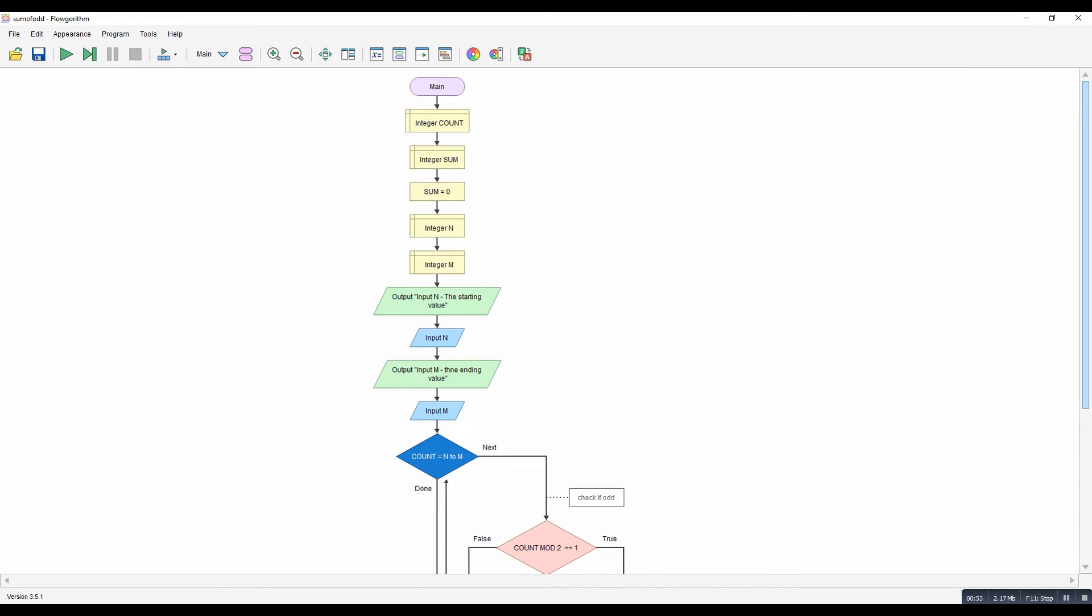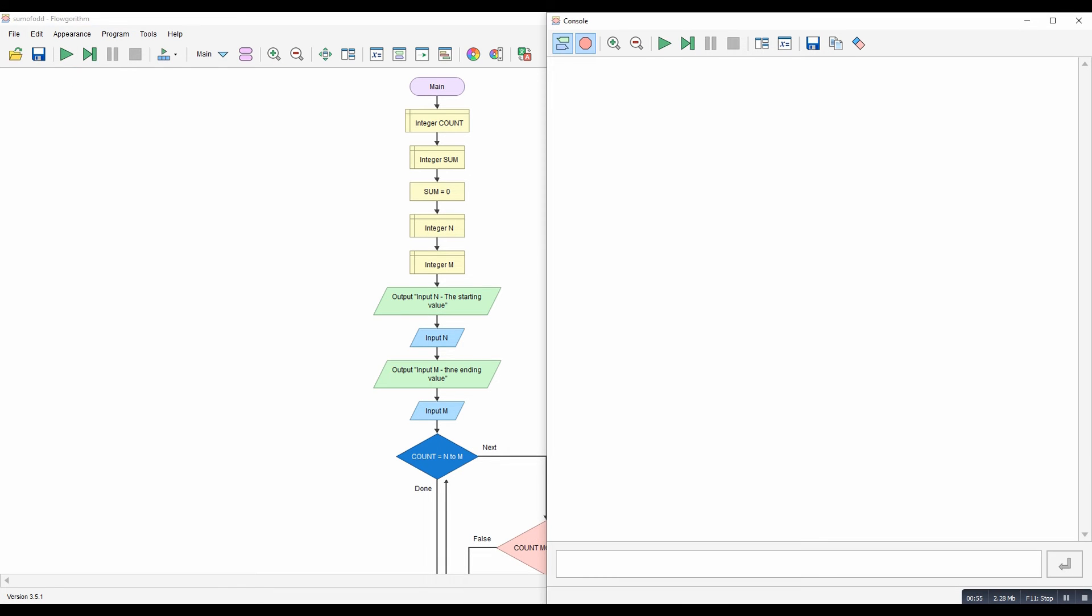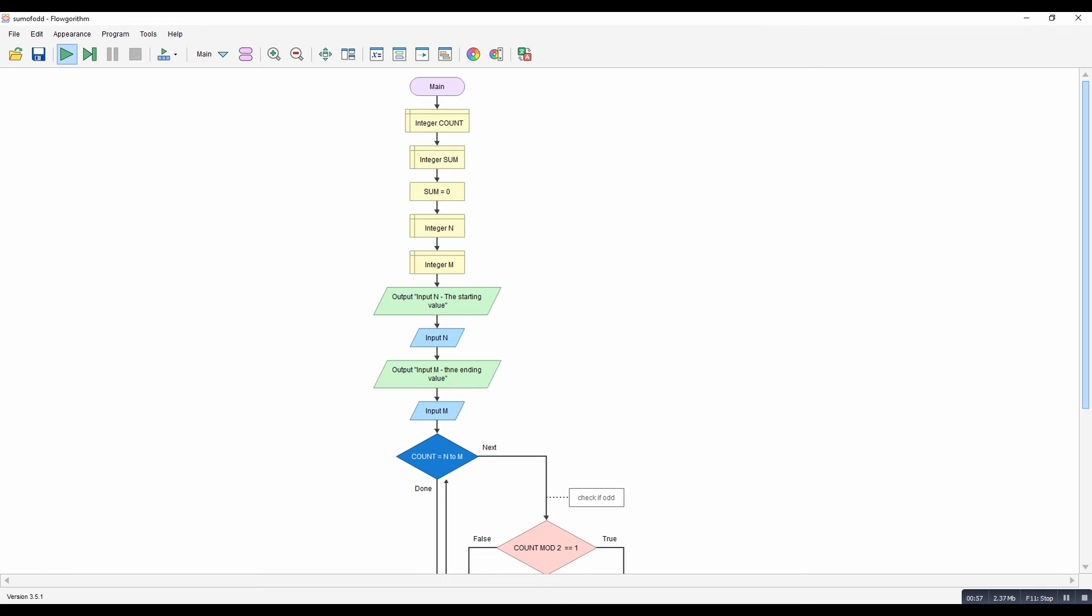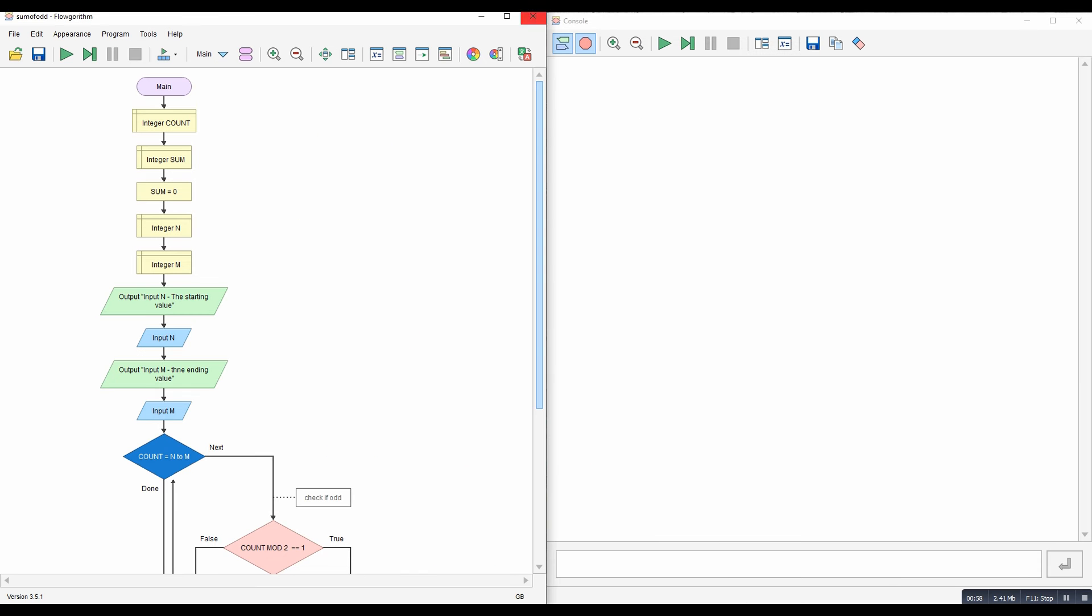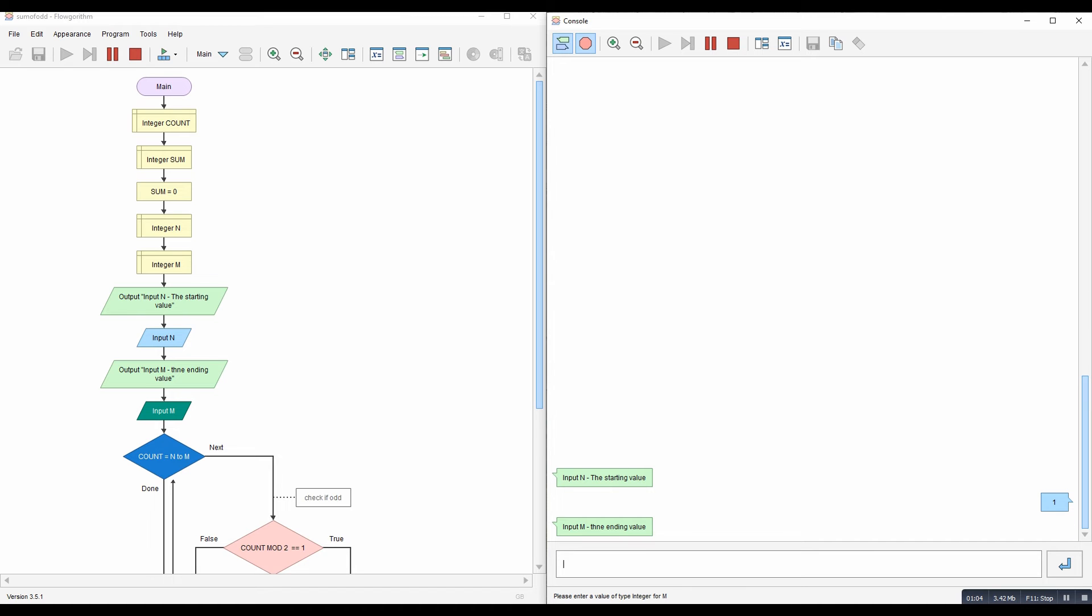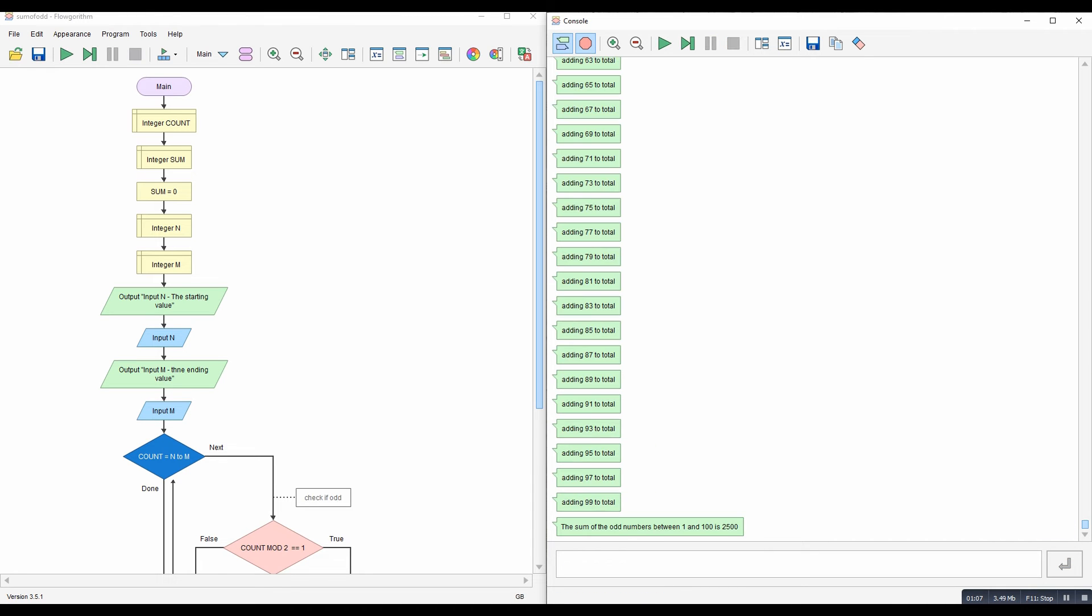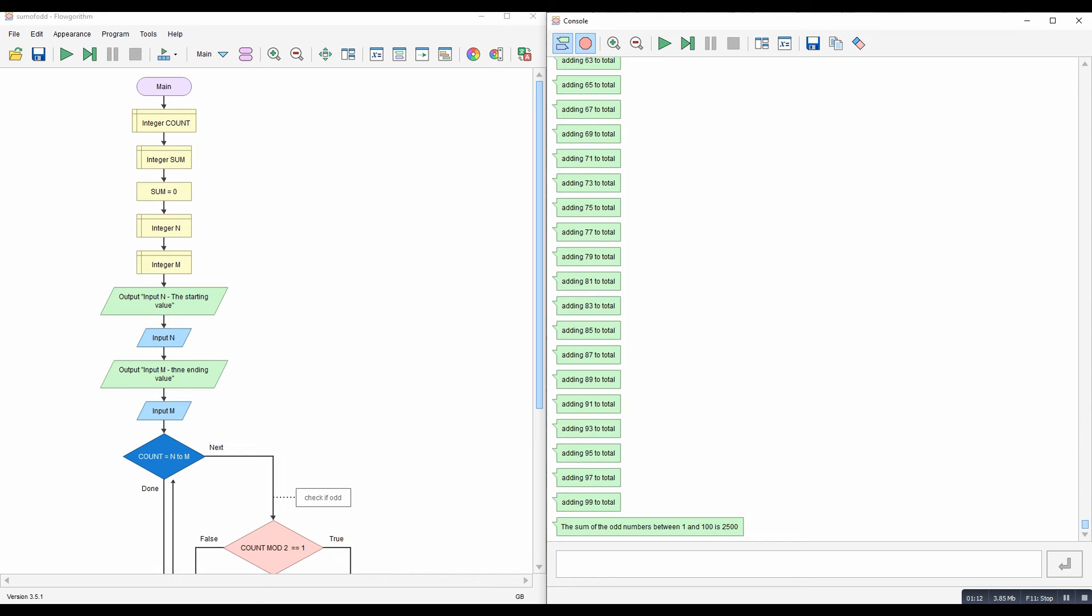Let's bring the console up. OK, so if we say the first number is one, the end is 100. And then that gives us all of the odd numbers, add it to the total and the total will be 2500.